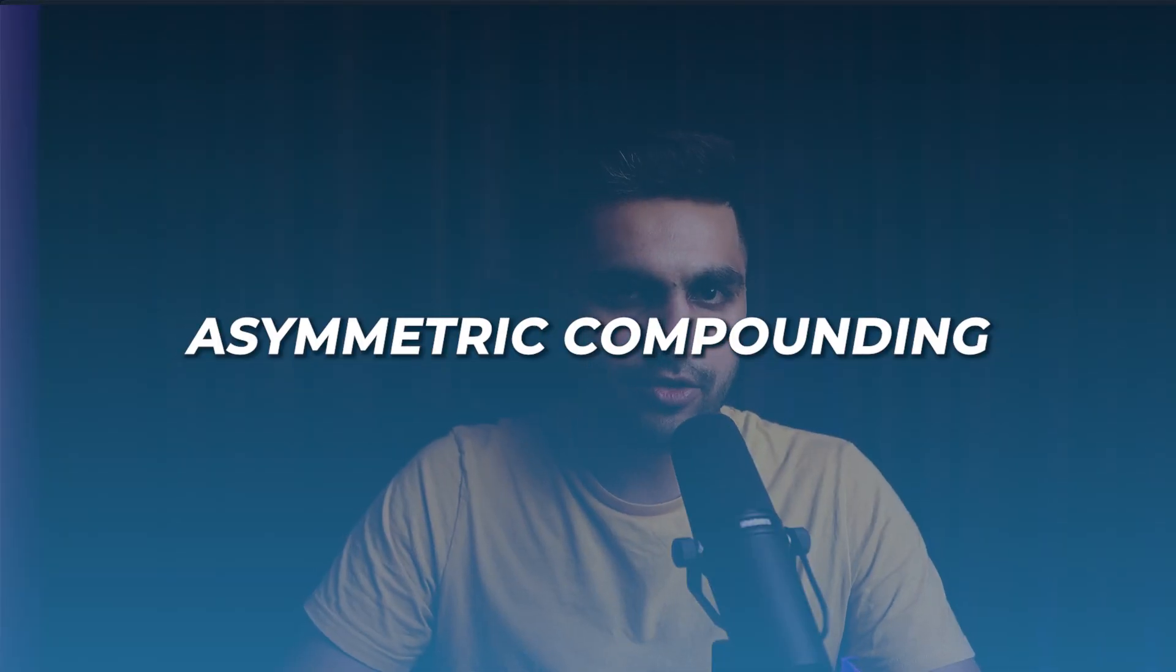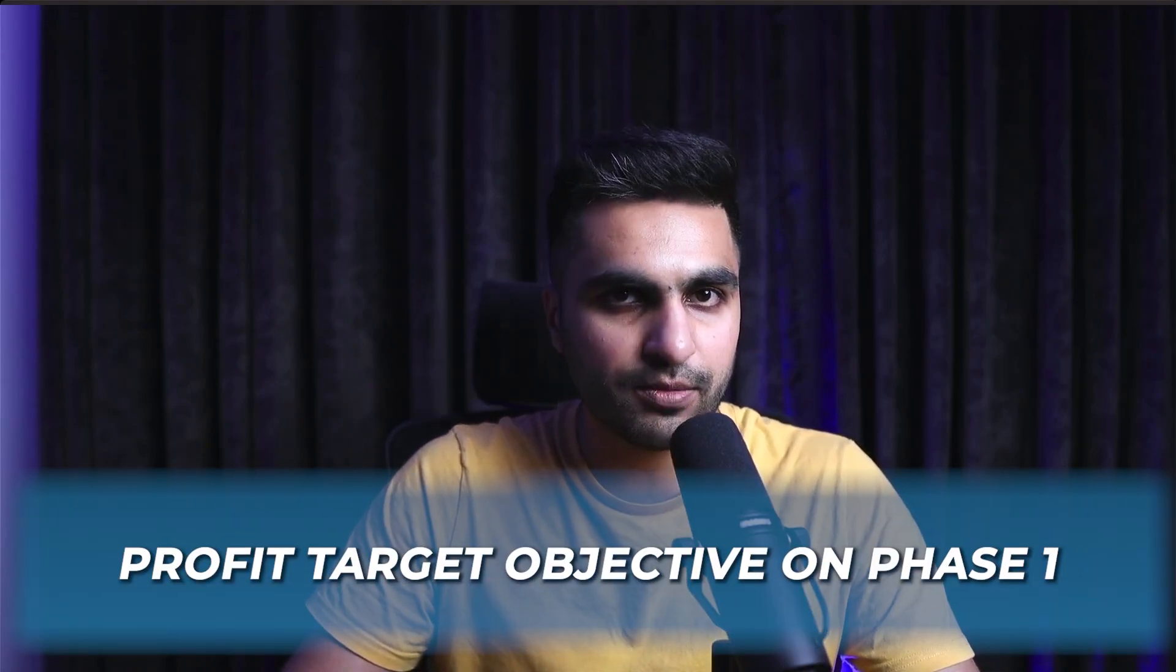So if I am up 3%, then on my second trade, I was risking the profits that I made from first trade, which is called asymmetry compounding. I was risking 3% on the second trade, and if my second trade is also profitable, that means I have met the profit target objective on phase 1.